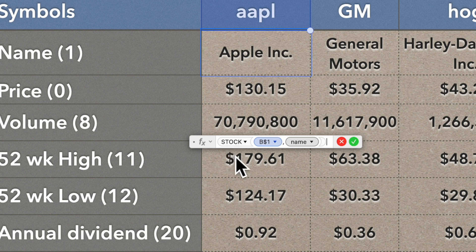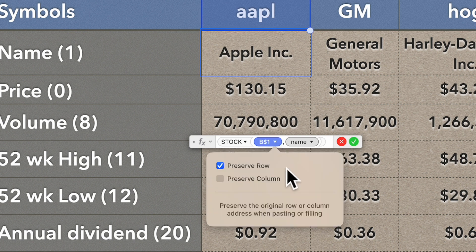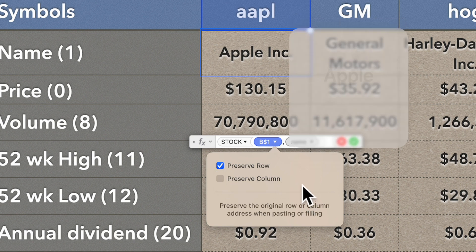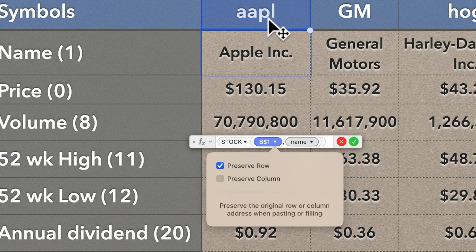You double click a cell and it shows you the formula. Over on the right it takes you to the function reference, telling you all about it and all the options within it. The formula is STOCK with B1 as the symbol. Notice the dollar sign — clicking the down arrow gives you options to preserve the row or preserve the column. This is called an absolute reference. In this case we want just the preserved row, not the column, so as we copy across it references GM, HOG, TSLA, and T. So it's B$1.